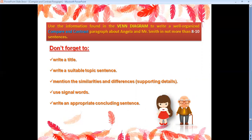Mention the similarities or common points and the differences as supporting details. Use signal words, and write an appropriate concluding sentence.